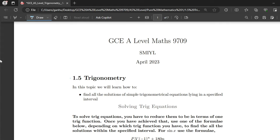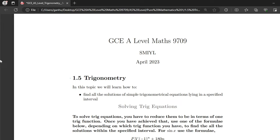So in this video we'll be learning how to solve trig equations. The syllabus point that we'll focus on states that you should be able to find all the solutions of simple trigonometrical equations lying in a specified interval.